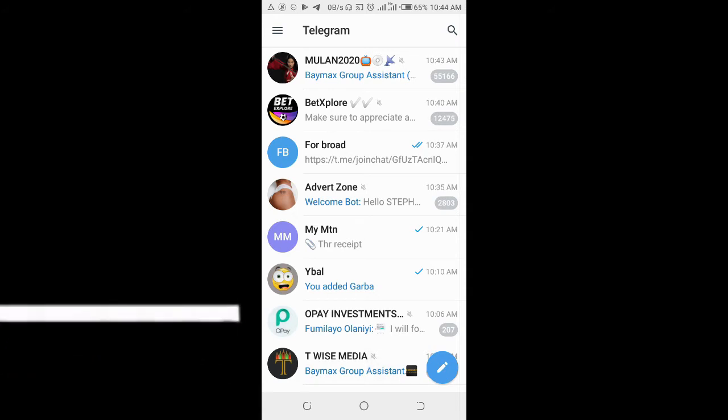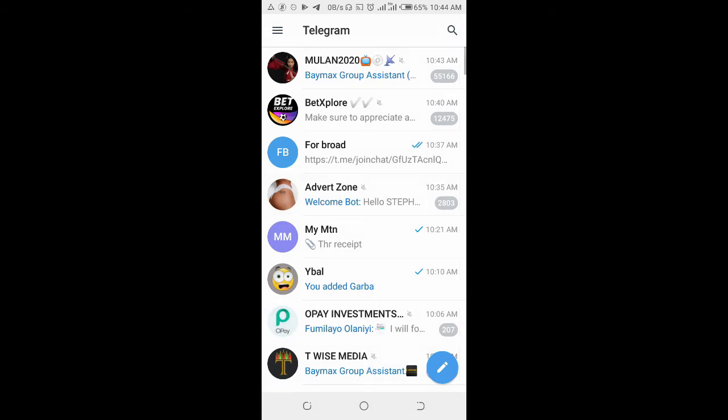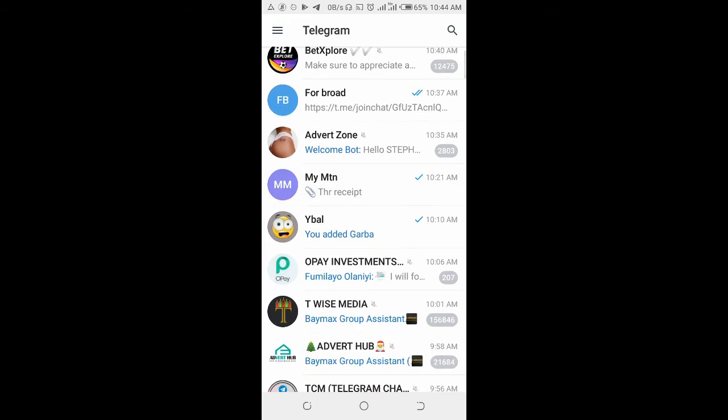To do this, open your Telegram app on your phone, then click on the group you want to revoke its link.